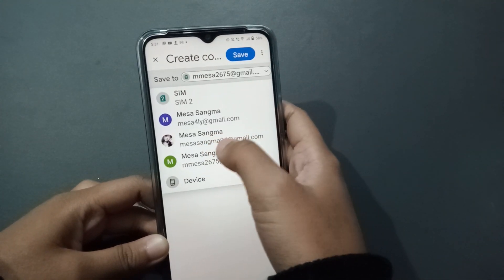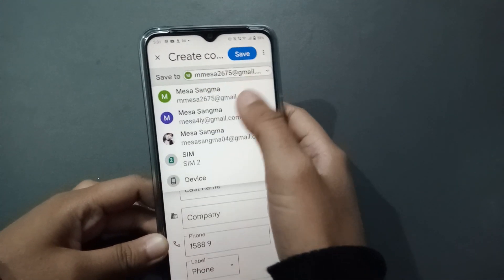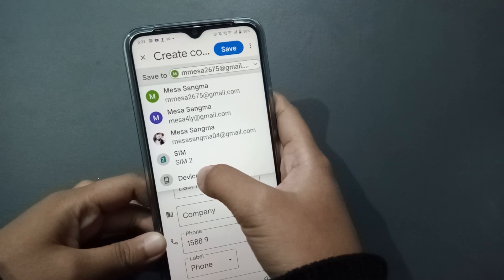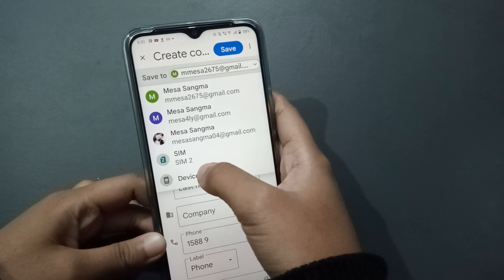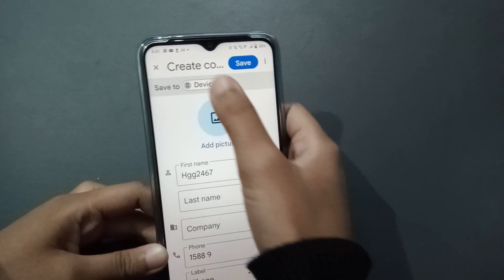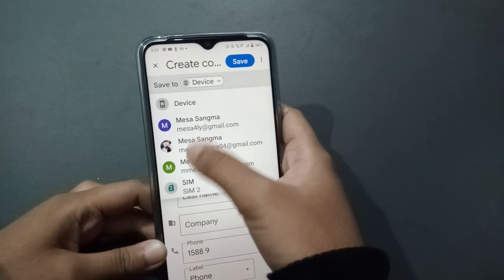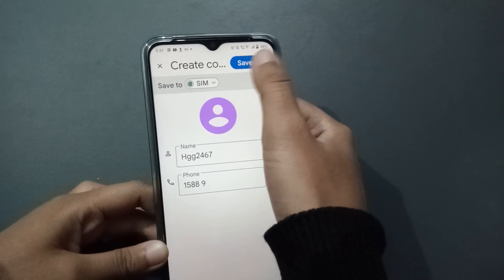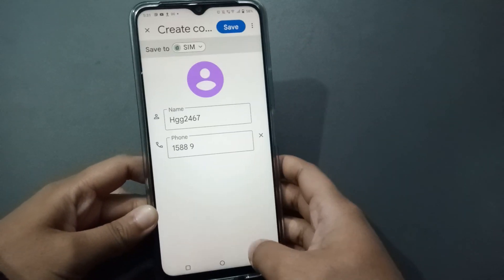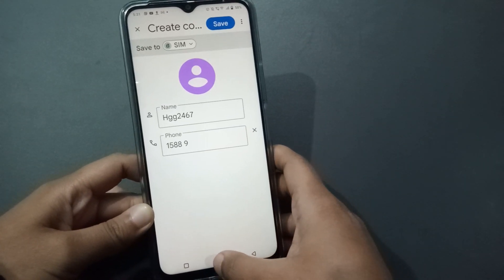If you want to save to your Google account, click on Google Accounts. If you want to save only on the mobile phone, click on Device. Once you've selected your preferred option, click Save — the contact number will be saved successfully on your mobile phone.